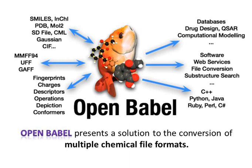Hello students, in today's online tutorial we are going to learn how to download OpenBabel.